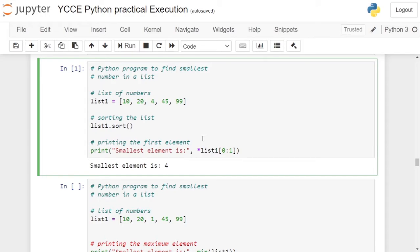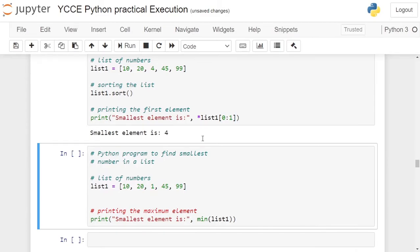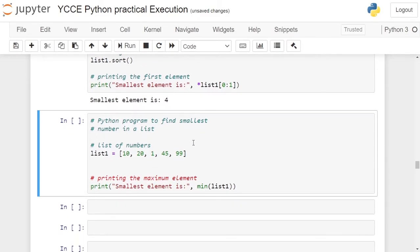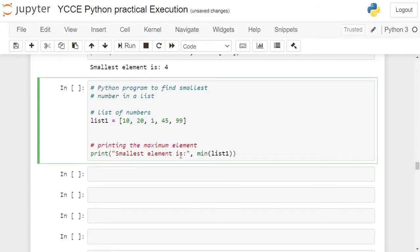This can be done in another way also. In the next program, we are creating a list containing 5 elements. In opening and closing square brackets, we are giving integers 10, 2, 1, 45, 99. Now to get the minimum element, you can use the inbuilt min function. So in the print statement, "smallest element is" printed on the user screen using min function.